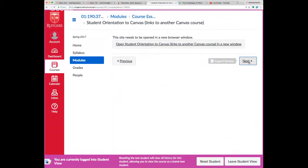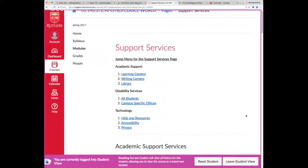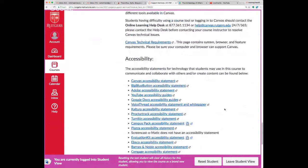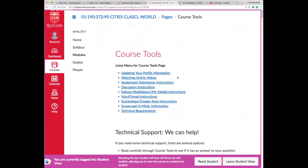On my faculty webpage I teach in the Department of Classics at Rutgers. There are also links to a Canvas orientation, library and writing center resources, and tools for submitting assignments. You can always ask me too.